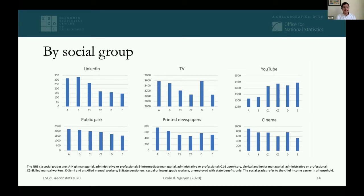By social grade — from grade A (high managerial/professional) to grades D and E (semi- and unskilled manual workers and state pensioners) — there are clear patterns for some services. For LinkedIn, valuations are much higher for higher social grades. For YouTube, the direction goes the other way, with higher valuations among lower social grades.